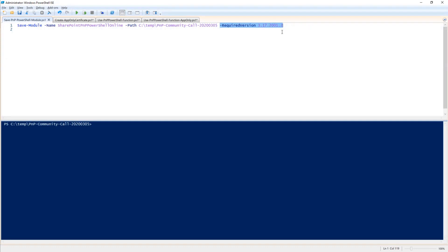I can use the cmdlet called Save-Module, and I will save the PnP PowerShell library locally on my machine in a folder. Right now I'm targeting this specific version of PnP PowerShell. This is January 2020, and I'm not using the latest one because in that one we have a small issue when you run PnP PowerShell in an Azure Function. We are working on it and hopefully we will fix it by the next monthly release, which will be the 9th of March.